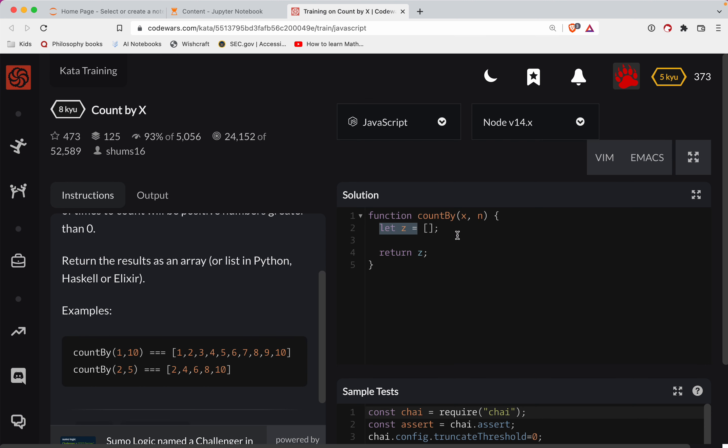So here we're going to call z our array. And at some point, we're going to return z. So what we'll do here is let's just do a for loop. We'll do it kind of the old school way.